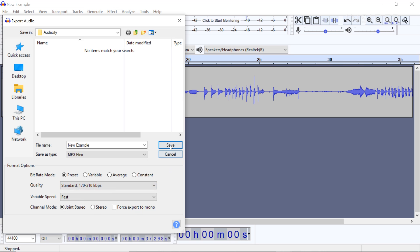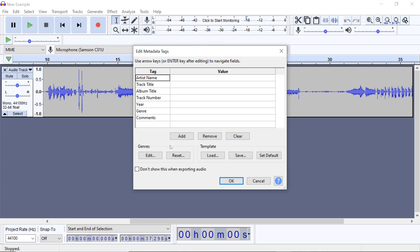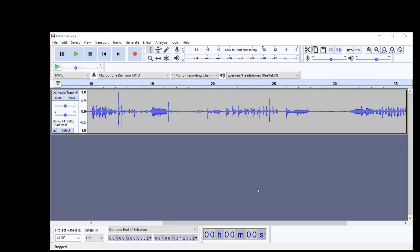Audacity will then prompt you to enter metadata tags. This is not necessary for personal use, but it is helpful if you are planning to upload to a streaming service like Spotify, Apple Music, or similar.